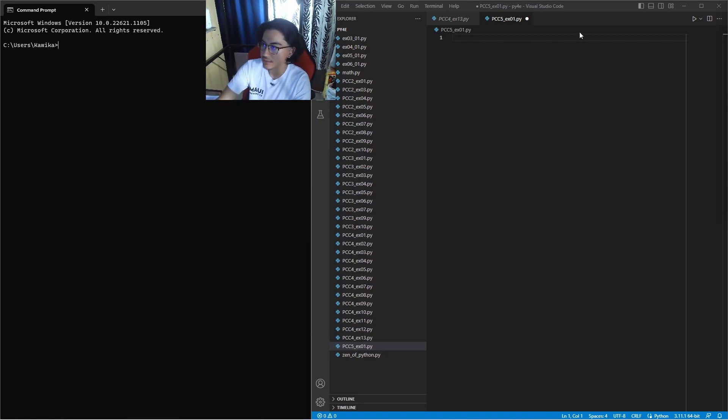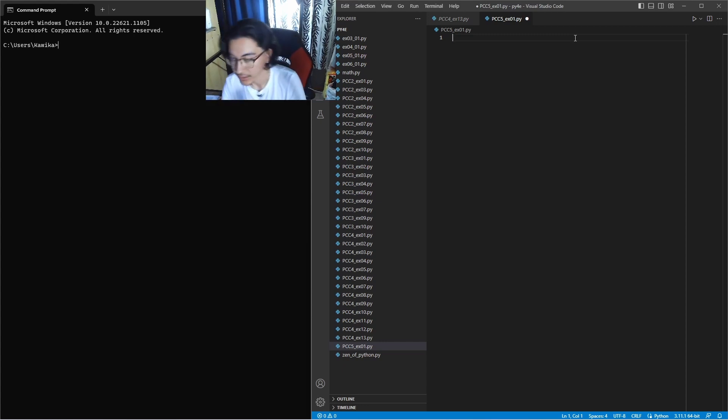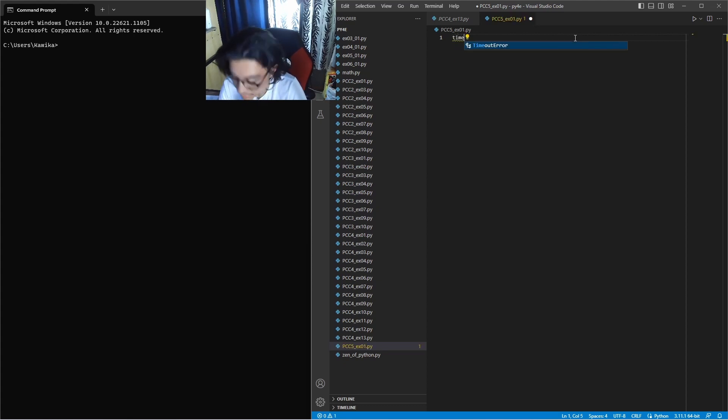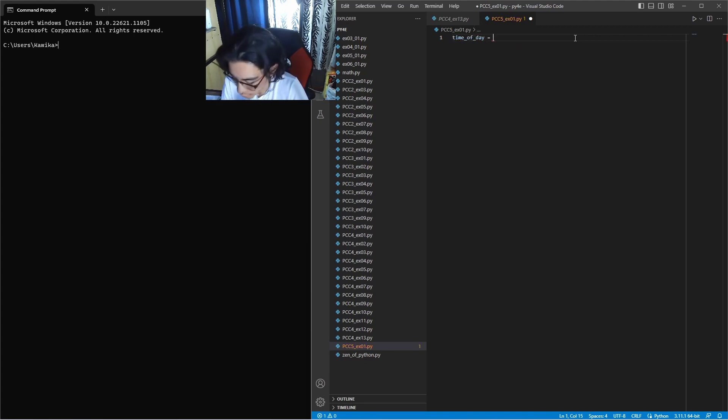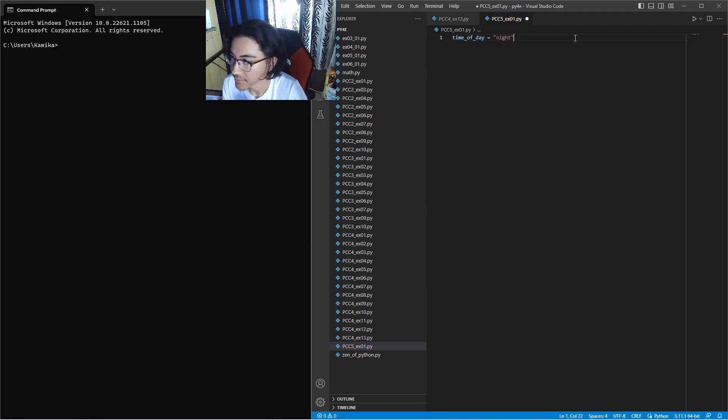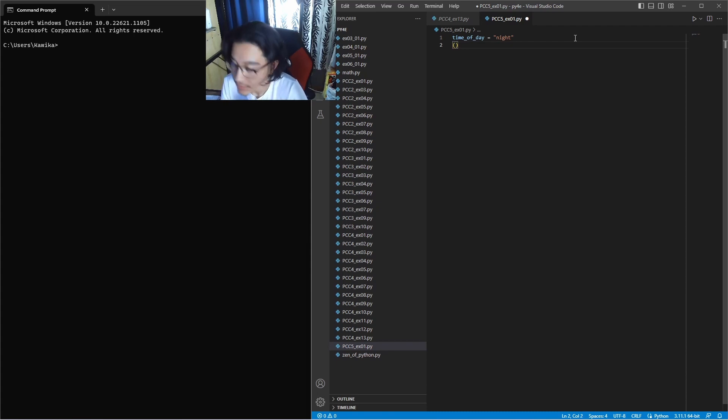Is in a statement, so let's make a list. Let's just say time of day is equal to night. So the time of day is night in this statement. So for this let's say.